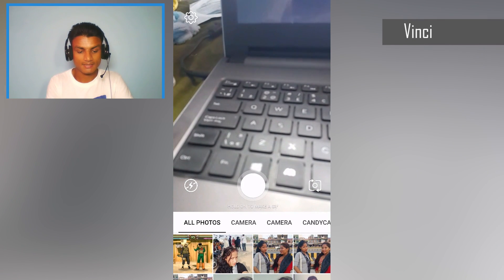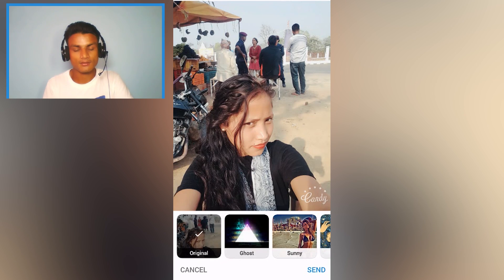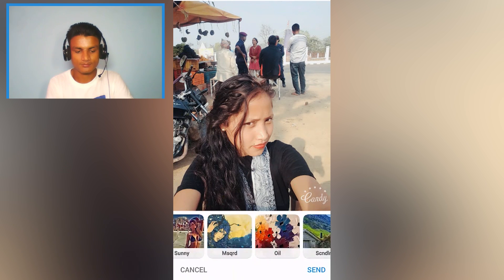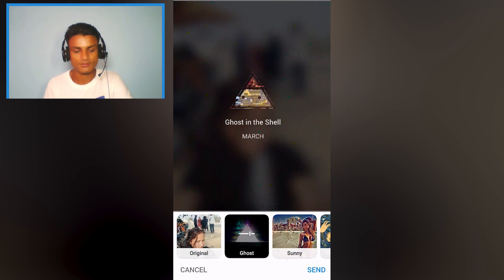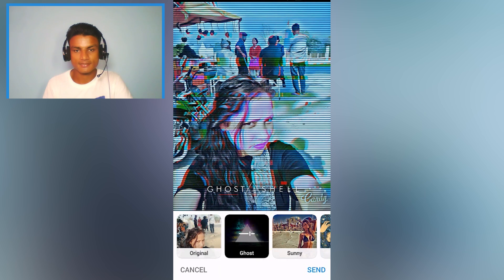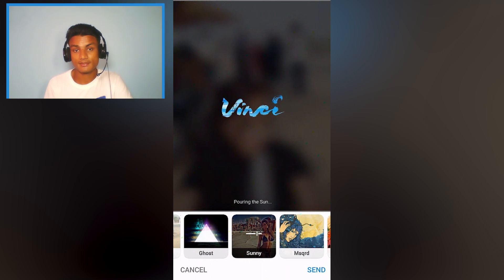Next is Vinci, a photography camera app with lots of art presets you can select. I'm going to select the Ghost preset — it's a new one. As you can see, it merges the ghost effect into your photo, though you will need an internet connection for it to work.